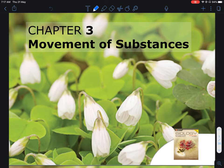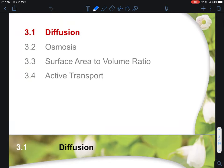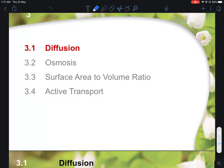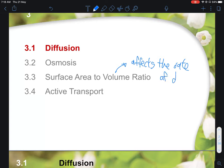Students taking pure biology need to study everything. However, for students doing science biology for O-level and N-level, diffusion and osmosis are tested, but active transport is not in your syllabus. The lesson outline is: first, diffusion; second, osmosis; third, how surface area to volume ratio affects the rate of diffusion and osmosis.